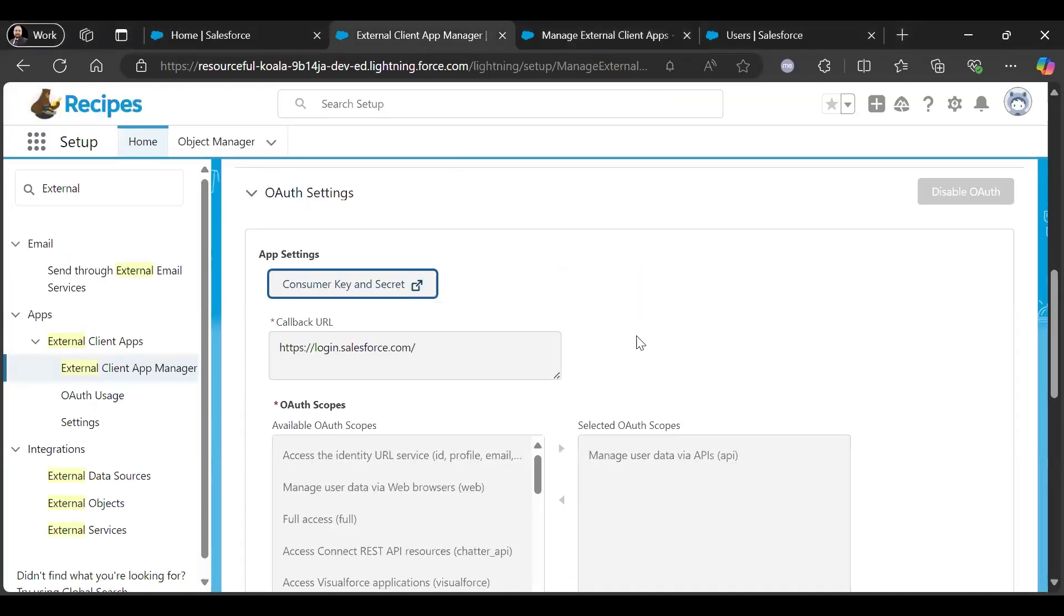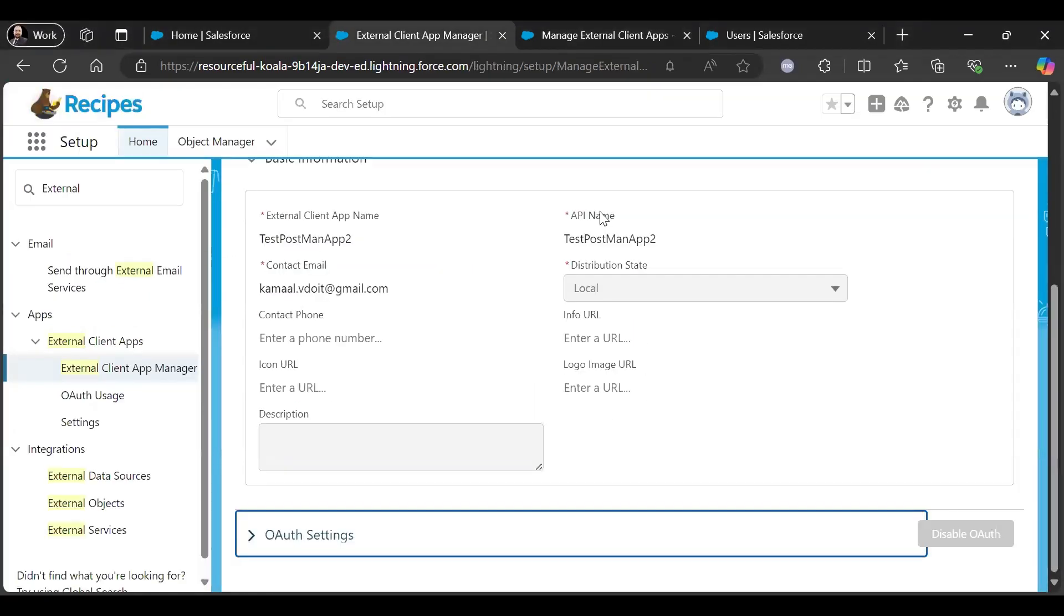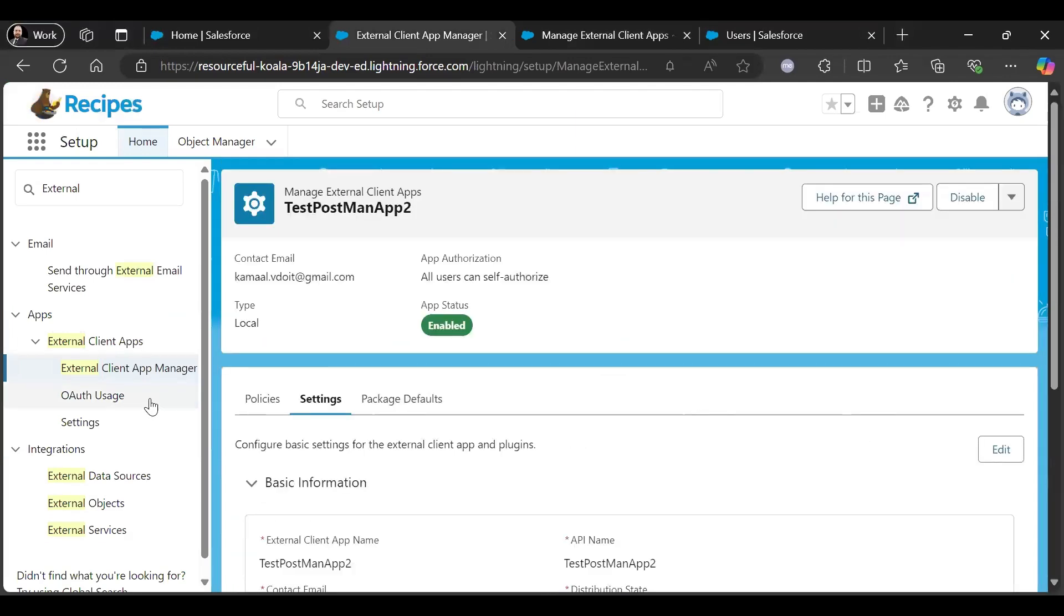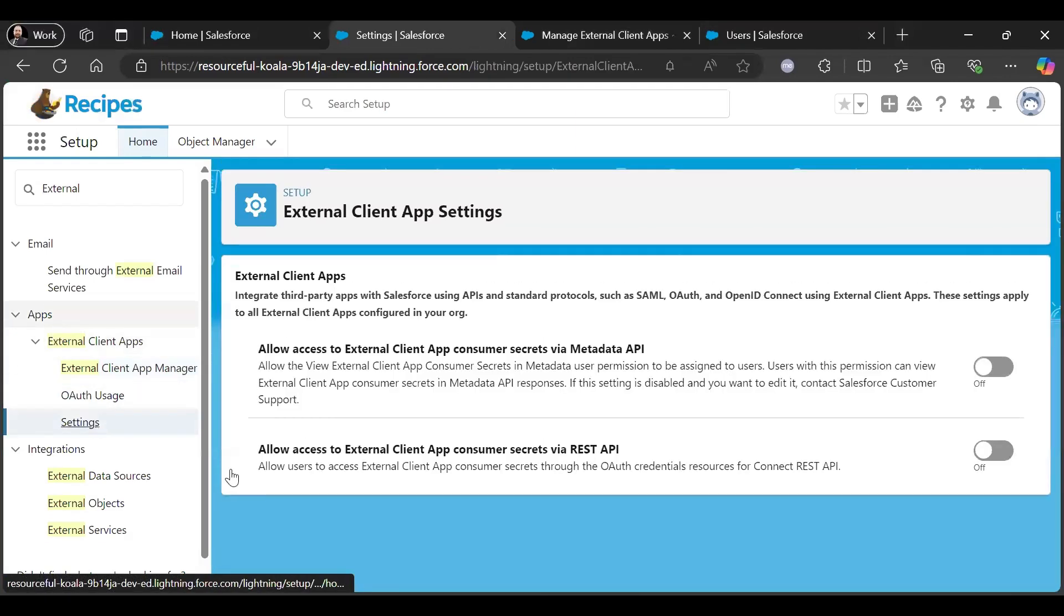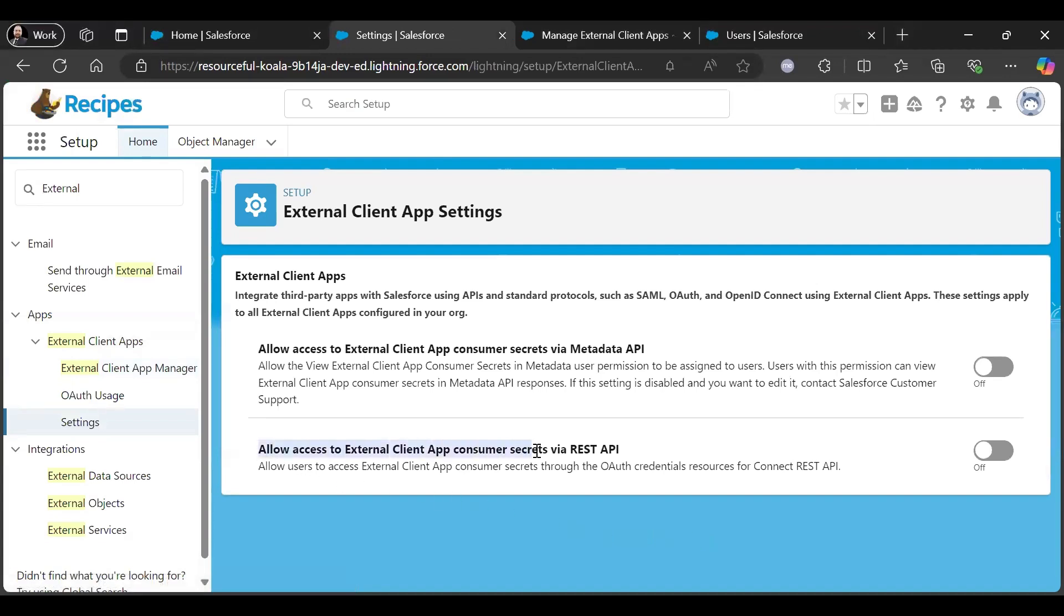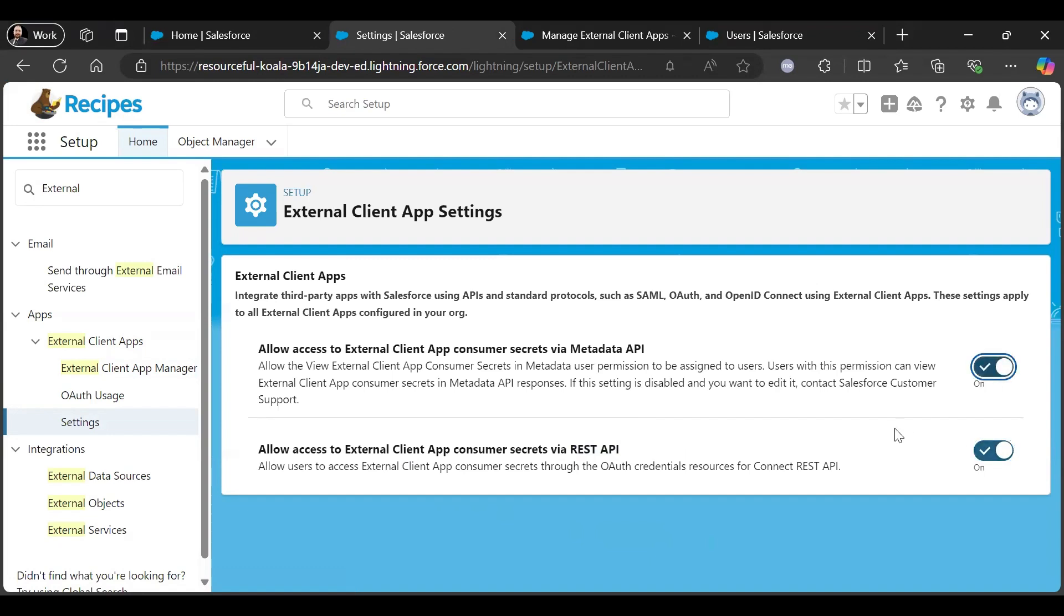So we are good, but before going to Postman just go to Settings under Apps, and enable this Allow Access to External App Consumer Secrets via REST API. If you want for the Metadata API also you can enable this one also, but we will use REST API.